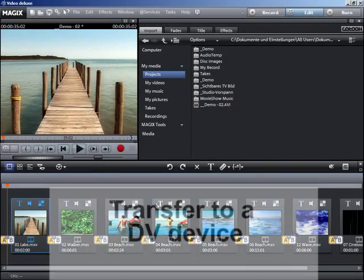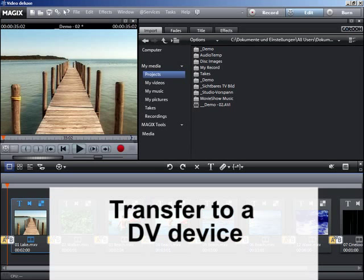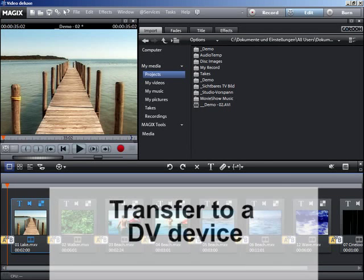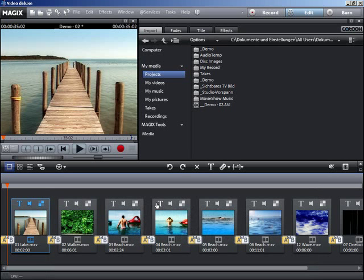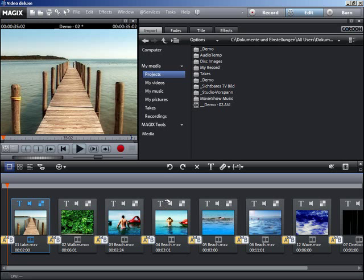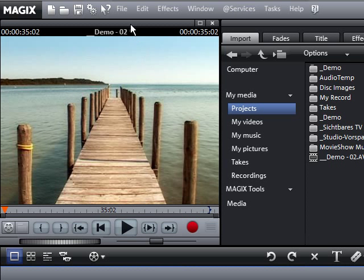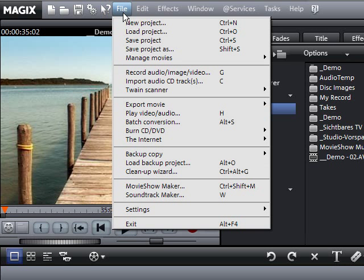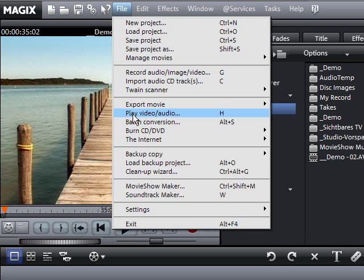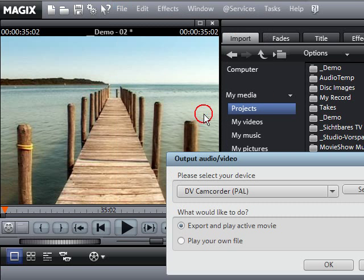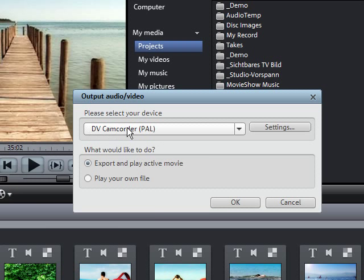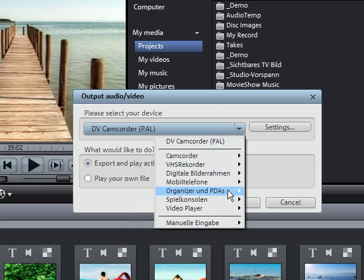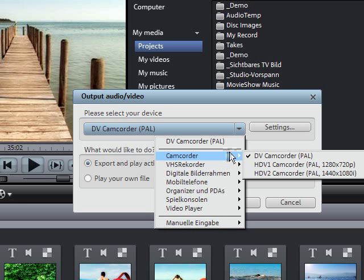You can transfer your movie directly onto a DV device. This takes place in full screen mode. To do so, you need a DV camera or another DV device which is turned on and attached to the DV serial interface. Select the output audio video to device option in the file menu. Select your device from the drop down menu and click OK.